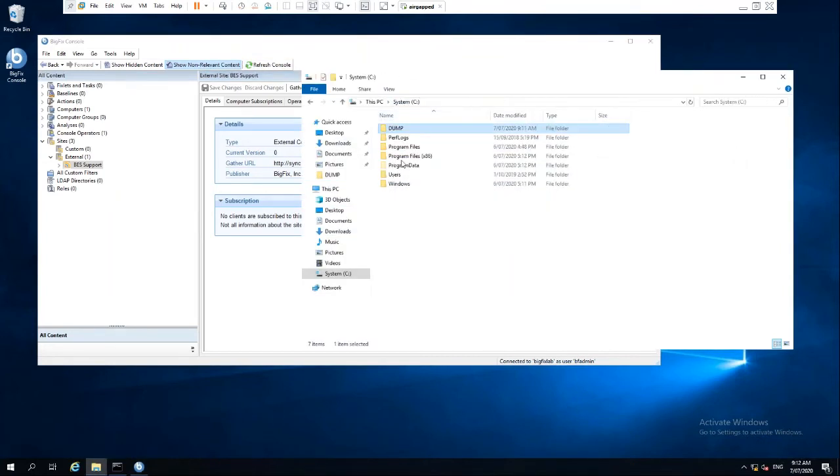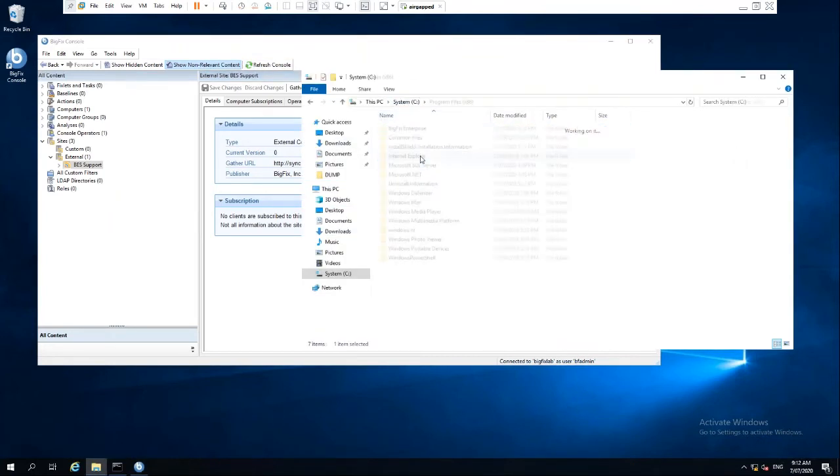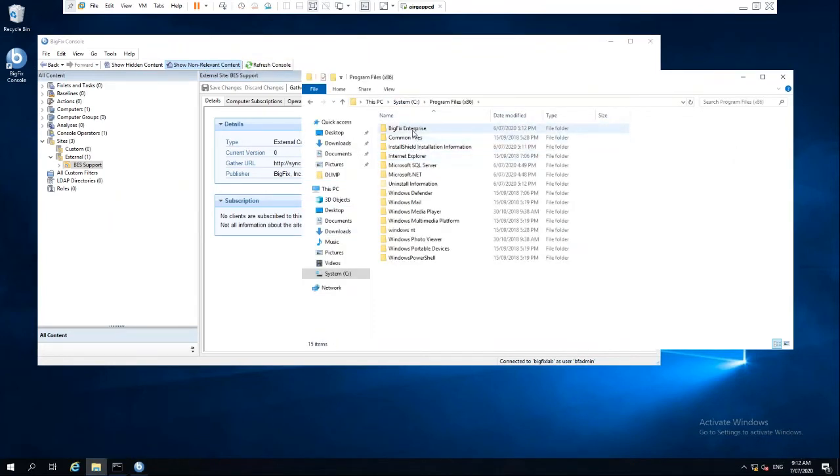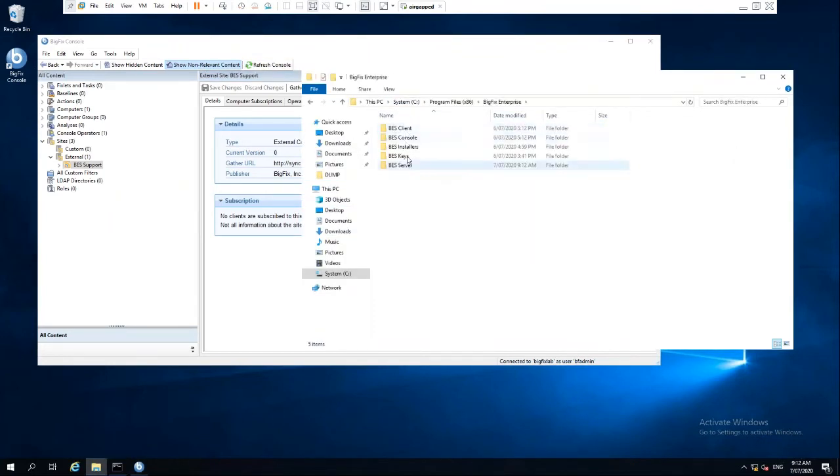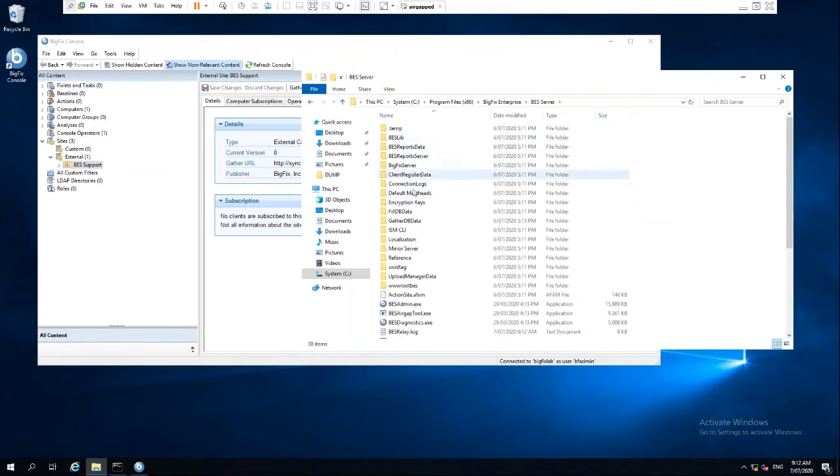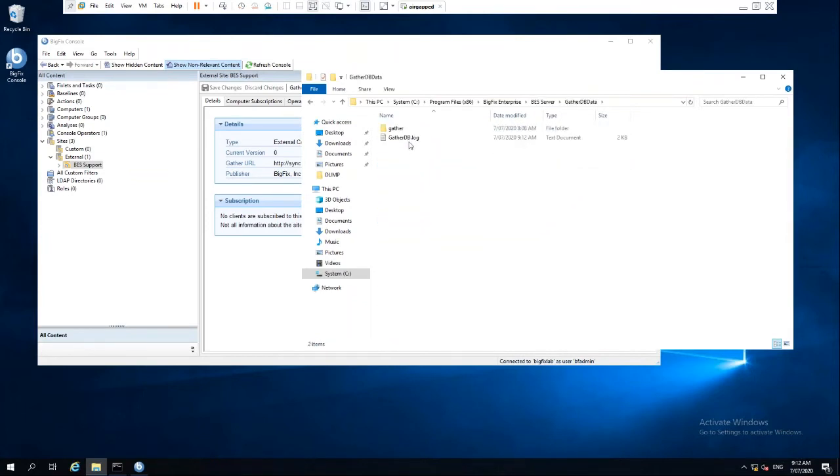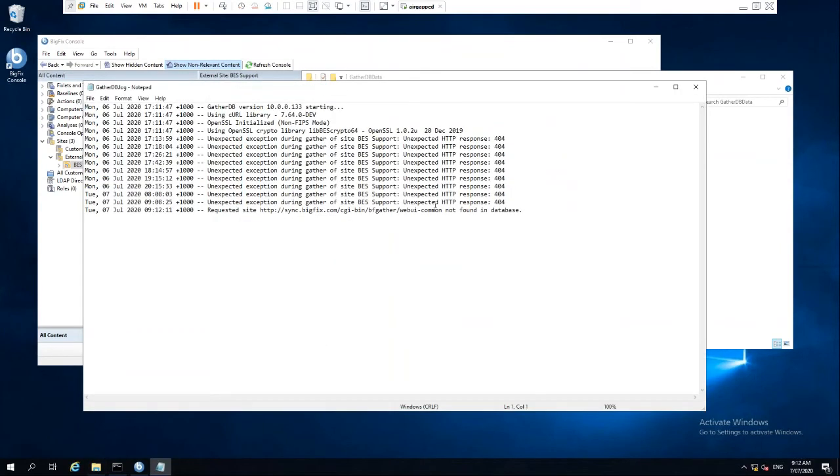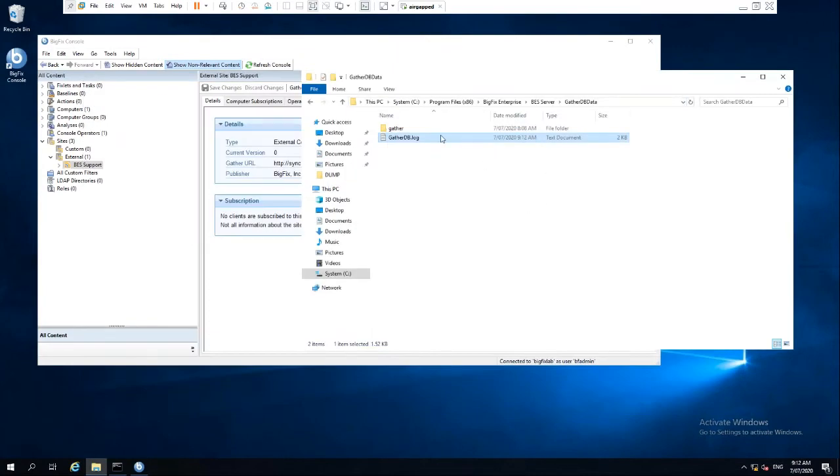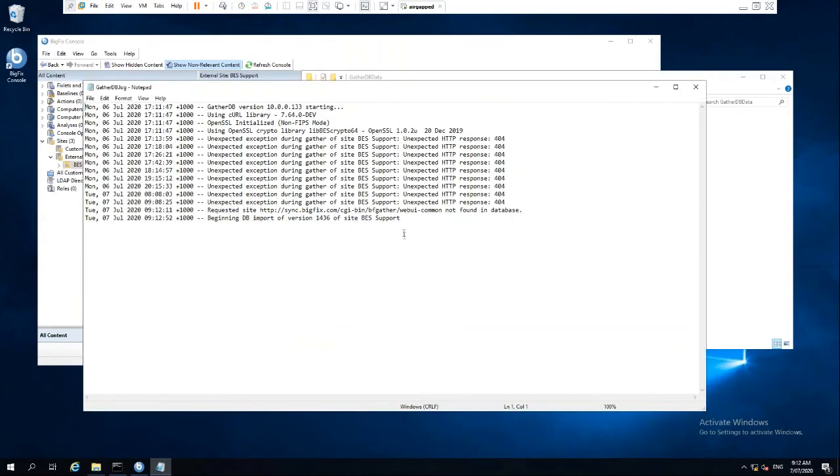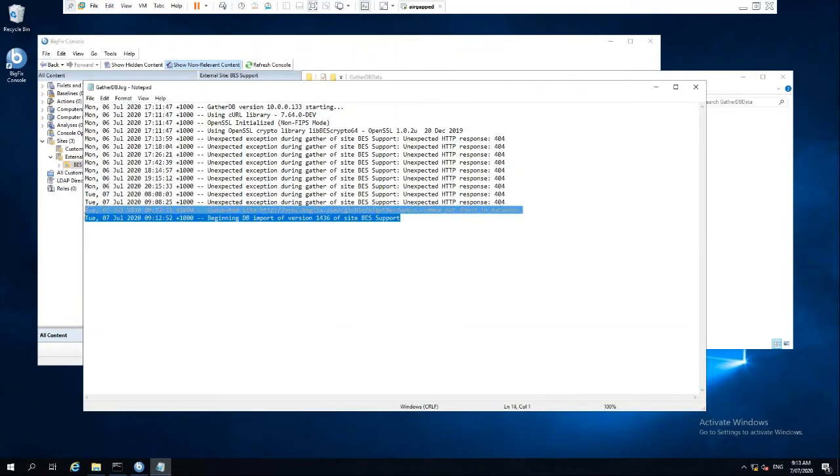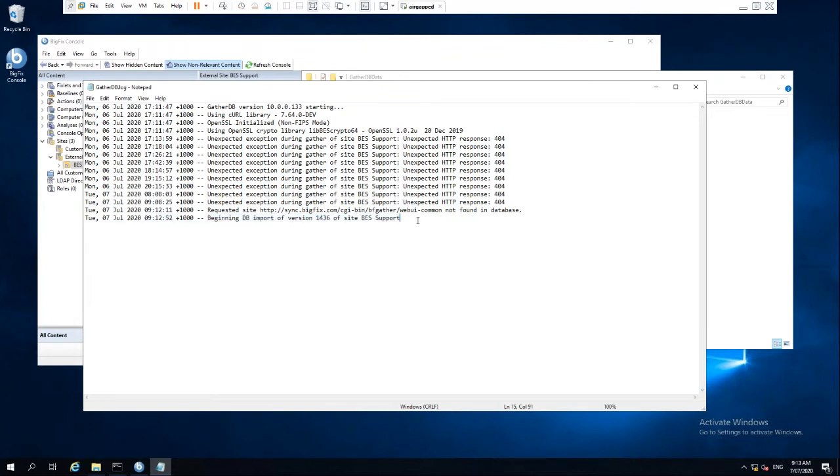But if we have a look in the background here, we go to our BigFix server and we have a look in our gather DB. We can see here, if we have a look at the log, it will start doing a gather of those particular sites. And there you can see, beginning database import of version 1436 of site BES support.